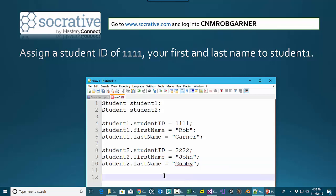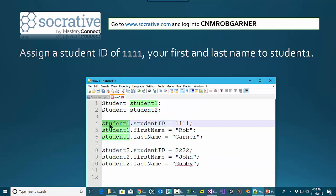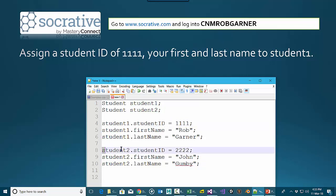Notice that this is not assigning 22222 into studentID — it's setting 22222 into student2.studentID. So always make sure that you're looking at the struct with the fully qualified name.